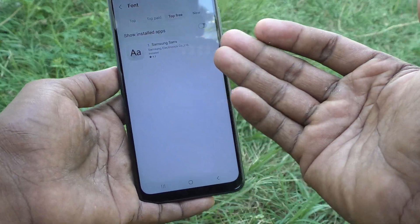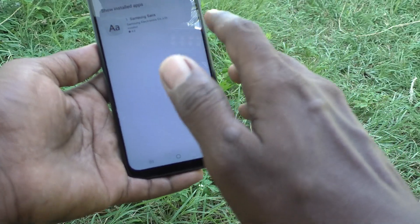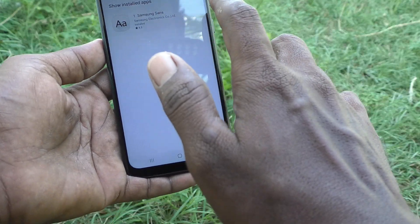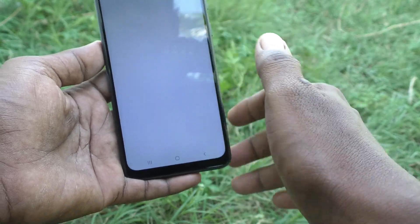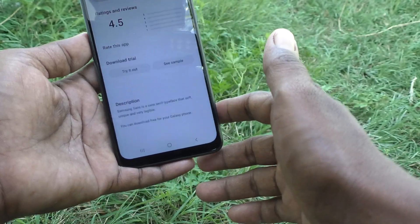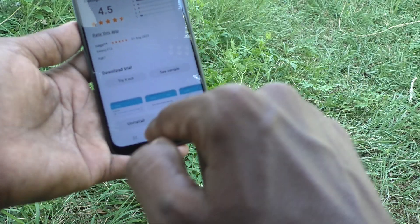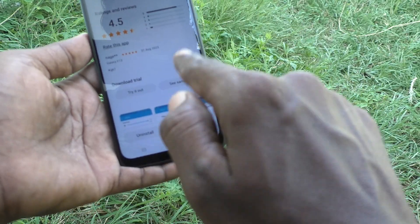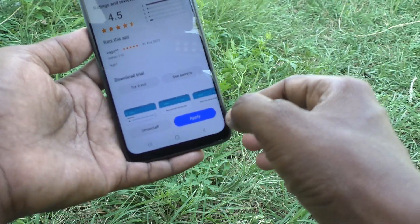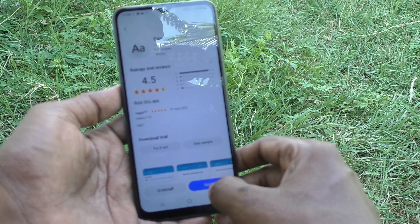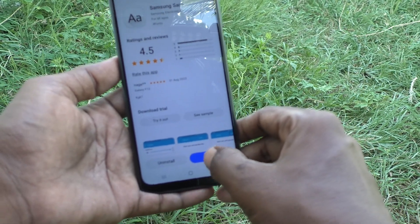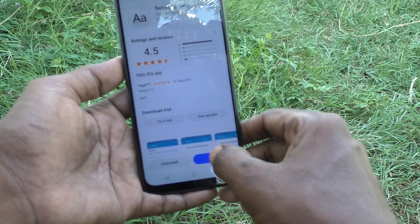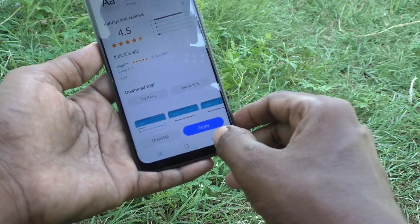It will download — just wait. Once it is downloaded, click on it and click Apply Now. The new font style will be applied.